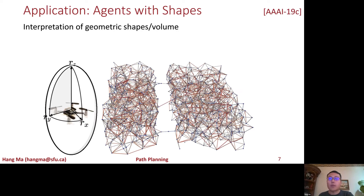We have applied our MAPF techniques to agents with different shapes, for example drones that share a workspace. We interpret the new problem as a new MAPF variant and developed a CBS-based algorithm that keeps the completeness and optimality guarantees for this new MAPF variant.